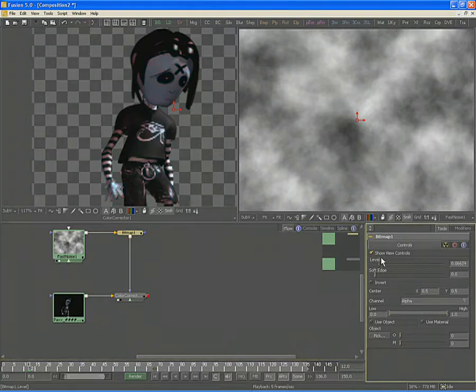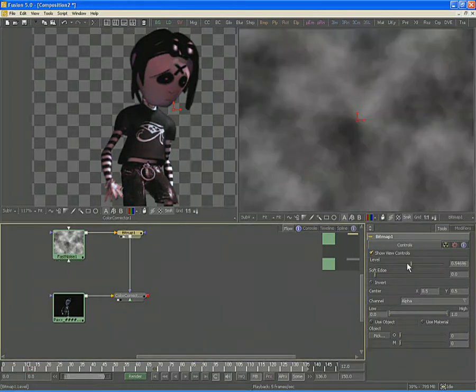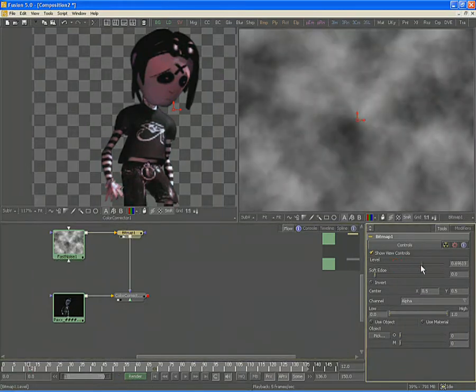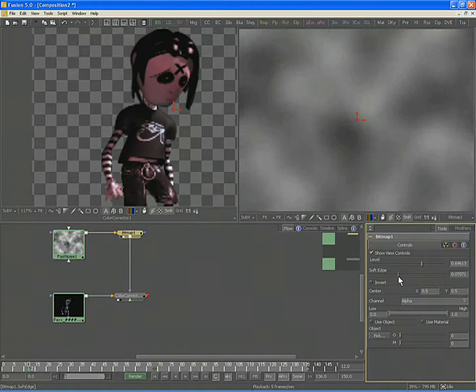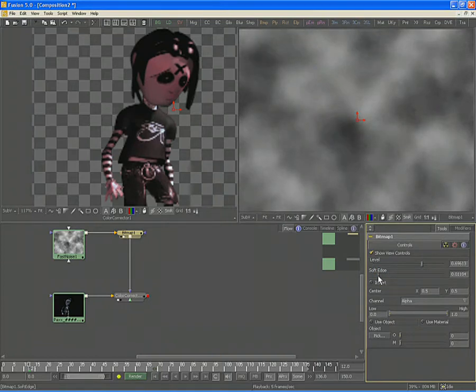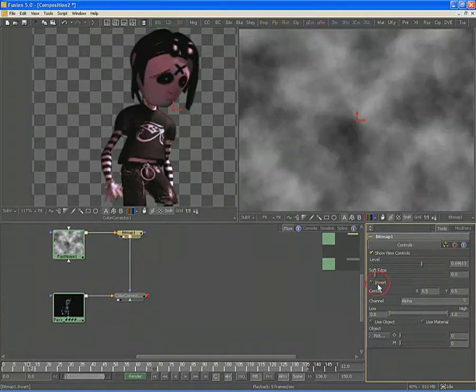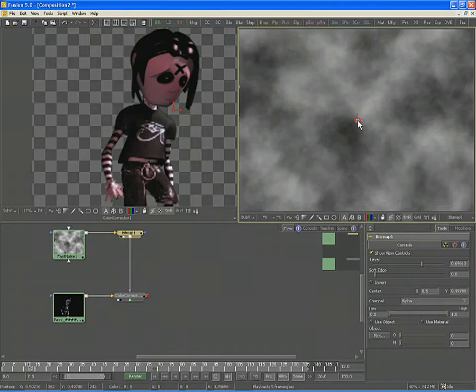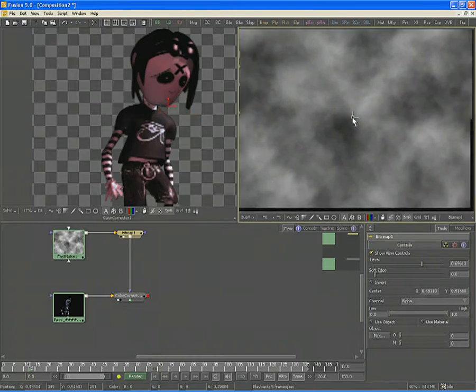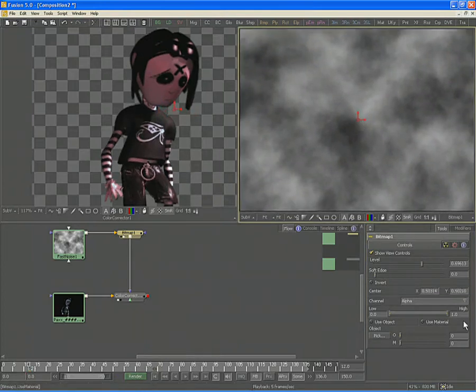The first value, Level, allows you to control the intensity of the mask channel. The second control, Soft Edge, allows you to apply a softness to the mask to get rid of additional detail. You can also invert the mask or move it by using the center control to transform the mask slightly in space.